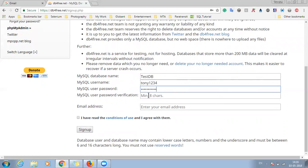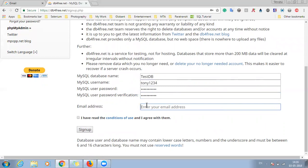So you can give any password. Just check that it satisfies the password criteria. And once this detail has been filled, just enter your email address. So I have entered a Gmail address and take this checkbox and click on sign up.